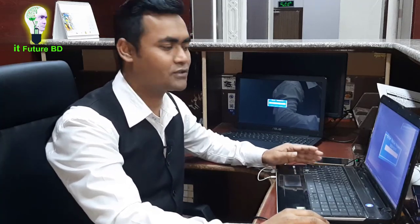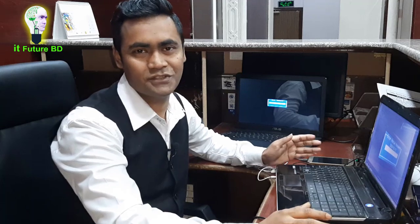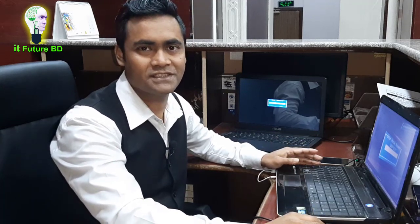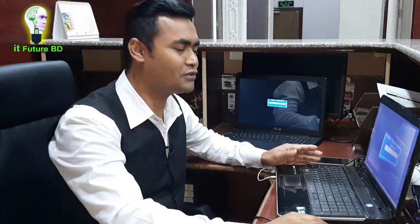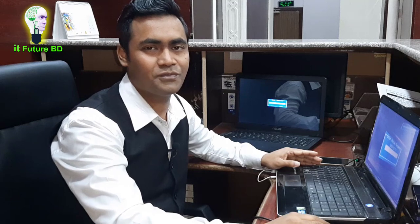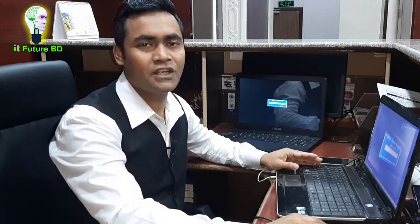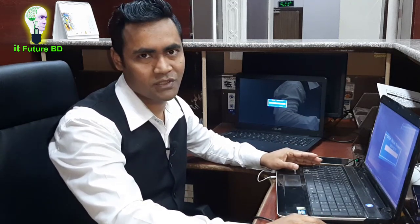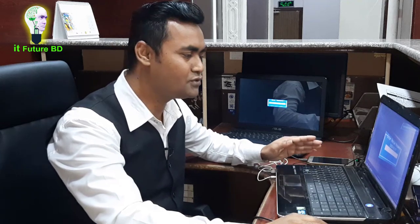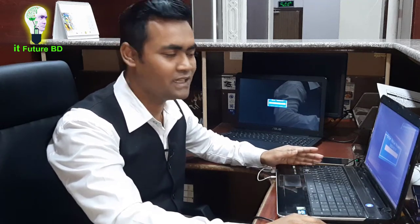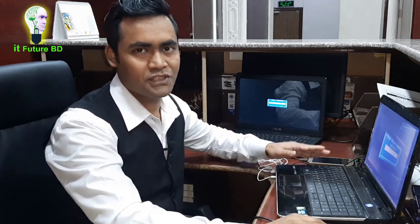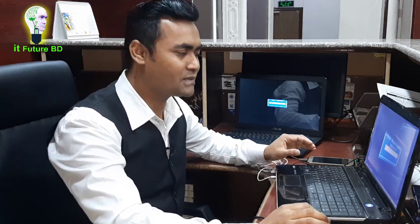The administrator password is set in our computer. So now we have to install our computer. What do we need to do? We need to install the BIOS by setting it.